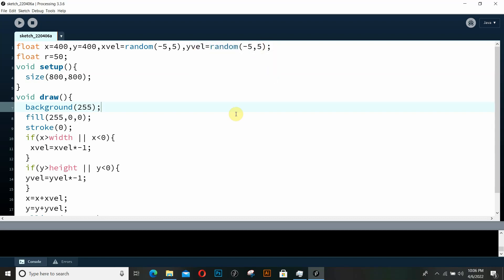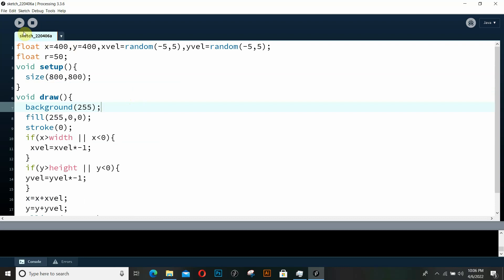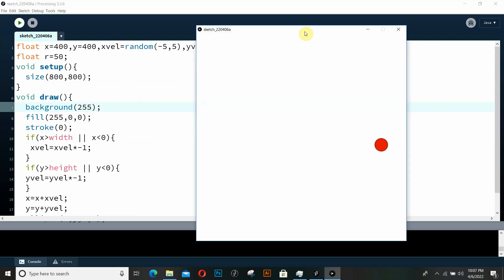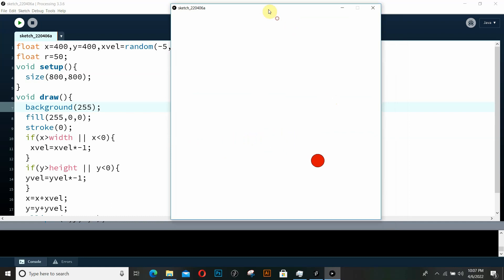Hello and welcome! In this video we're going to create a bouncing ball effect in Processing. I've already written a program to show what we're going to do today. We've got this bouncing ball effect in Processing and we're going to create the same thing right from scratch.